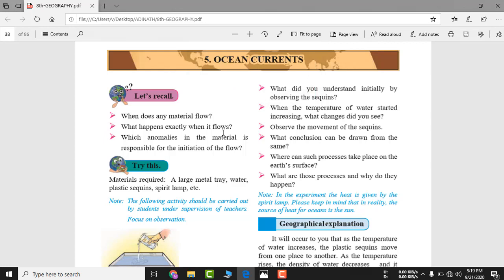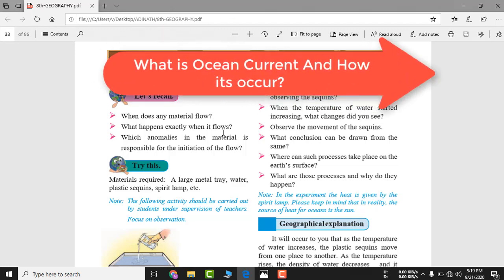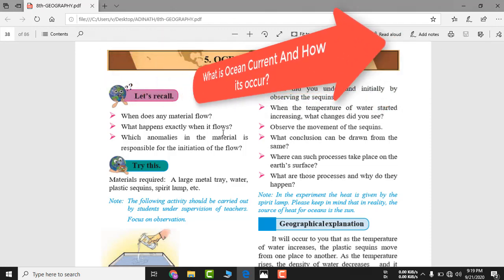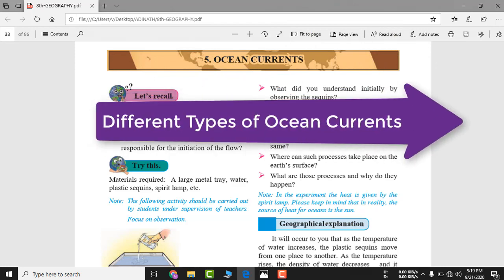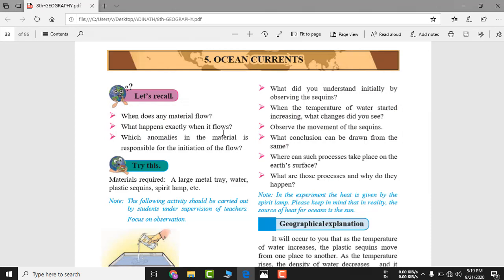Before going deeper, let me summarize what you will learn after watching this video. You will learn what is an ocean current and how it occurs, the different types of ocean currents, and what are the positive and negative effects of ocean currents.